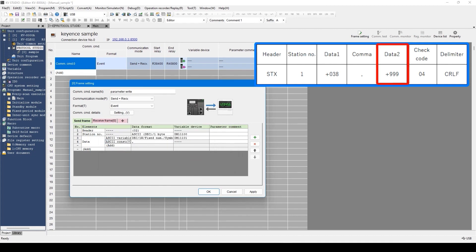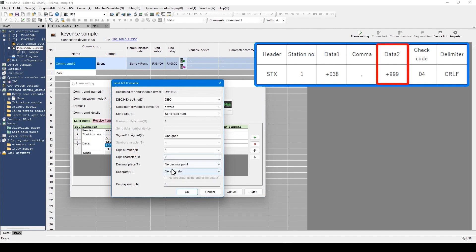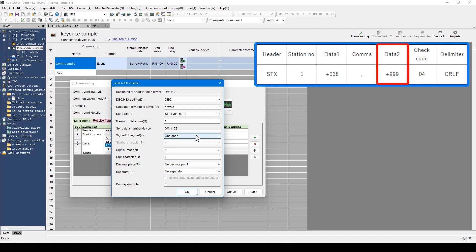Now, let's set the data 2 section. Select ASCII variable as the previous section. The setting is signed with 3 digits constant in the same way as the previous setting. Now I'll explain send type. For send type, send fixed number or send variable number can be selected. In this example, the number of data is set to 2 for data 1 and data 2. Some communication devices do not have a constant number of data. For example, in the case of a robot, the number of data may vary depending on the number of axes, such as a 4-axis type and 6-axis type. In such a case, select send variable number. When send variable number is selected, new setting items — maximum data number and send data number device — are displayed.